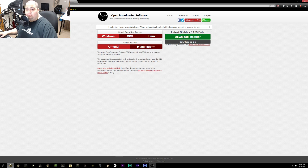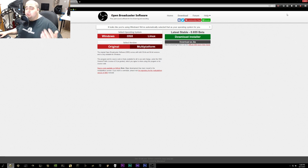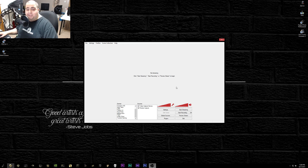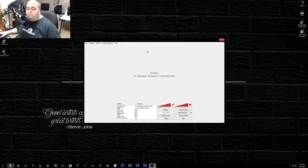No matter which platform you're using, OBS is a software you can use. It's completely free and open source, which I really love about it — it's just very useful. I'm actually using it right now to record this video. There's really no barrier to entry for someone who wants to start streaming on YouTube. The only requirement is that you have a PC and an internet connection capable of actually streaming.